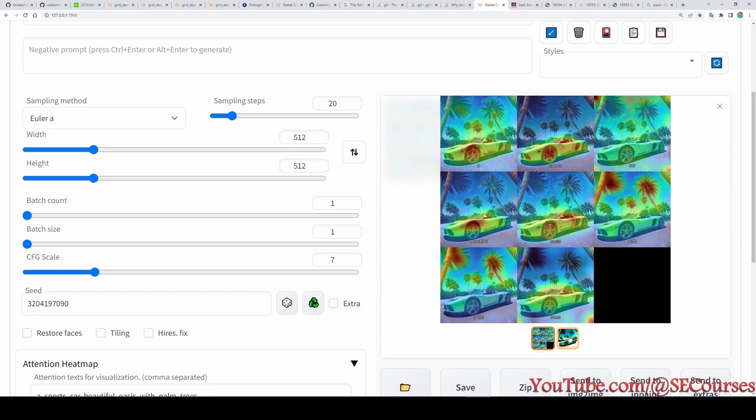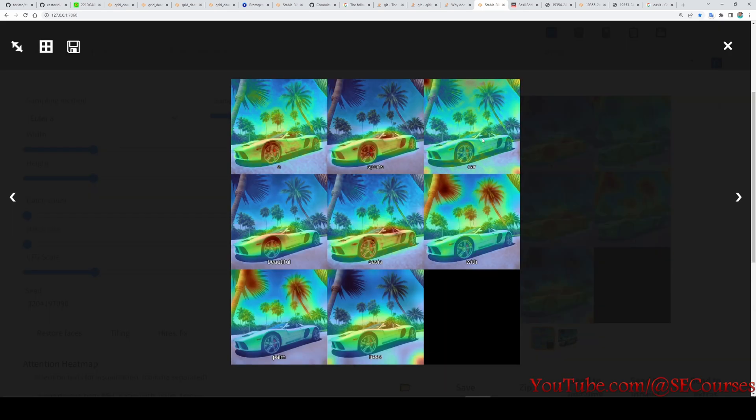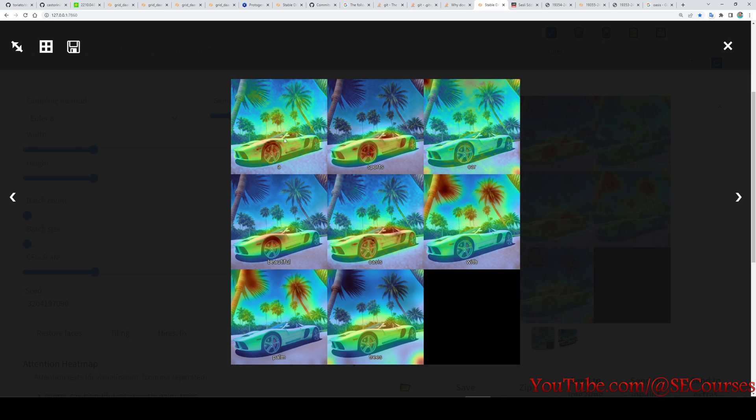When we click the heat map we can see how much each word is affecting our result. For example, there is a little bit too much effect of 'a' keyword and perhaps 'with' keyword. So if you want to reduce the effect of some of the keywords you can use this heat map and reduce them.